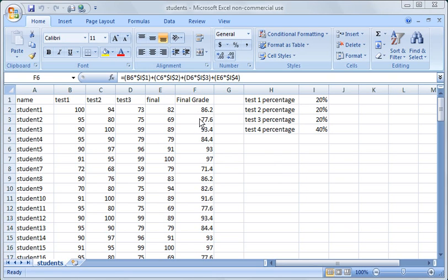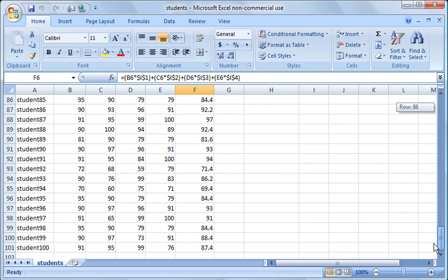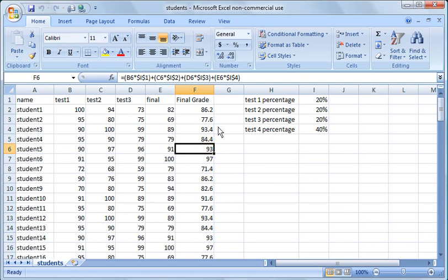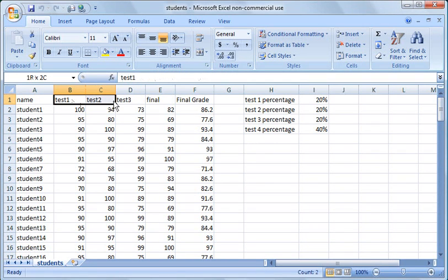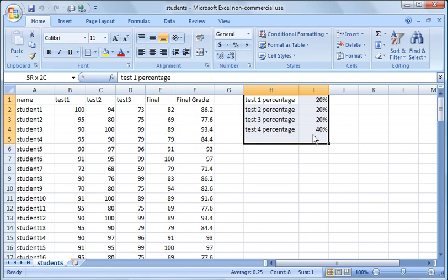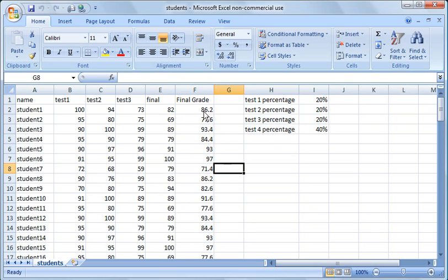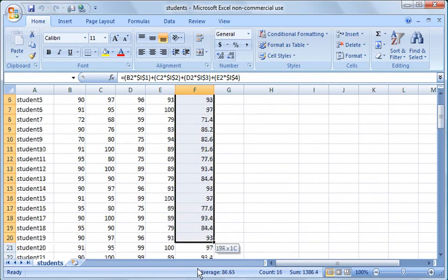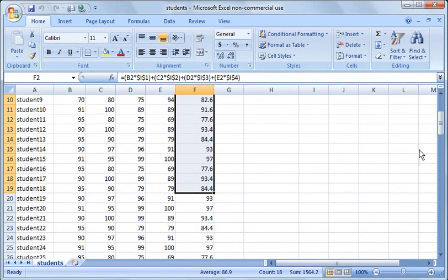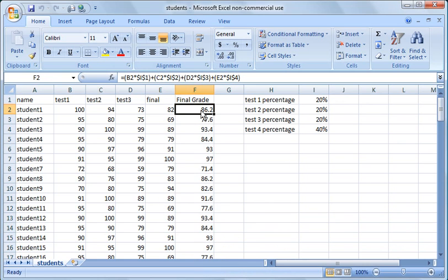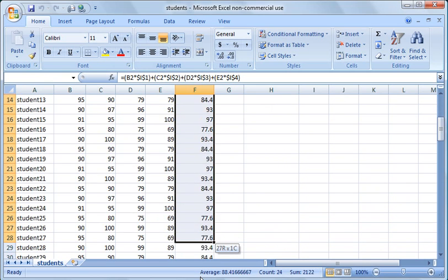So what I've done here is I've pre-populated a spreadsheet with 100 students, and I've randomly placed in test scores. They have four tests - test 1, test 2, test 3, and the final - and then their final grade is tabulated based on these percentage weights for the tests. You can see the final scores are all over the map as far as the final score goes.